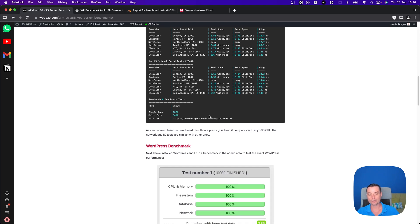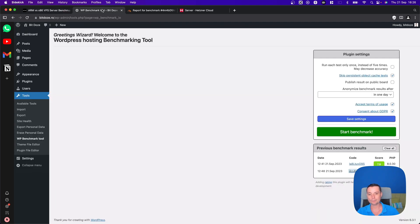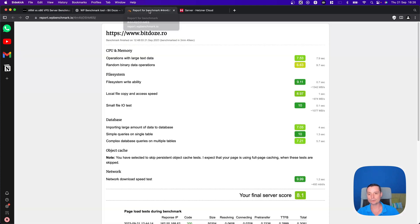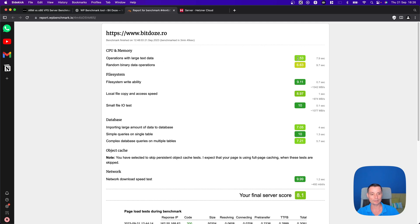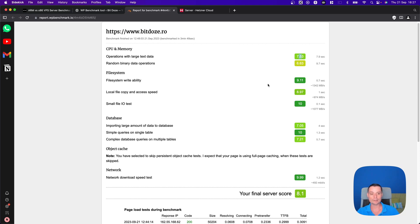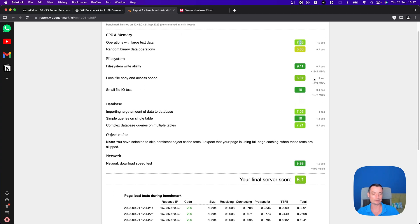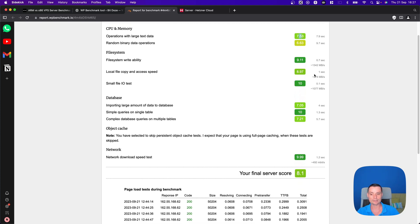If we're going to check the WordPress benchmark, I installed the WP benchmark tool and ran a benchmark on WordPress to see the exact things. You see here that the CPU and memory is pretty good. The random binary data operations are not that good, but there are decent speeds. The file system is pretty good. You see here the speeds, it will be similar with the ones that you'll see in the X86.